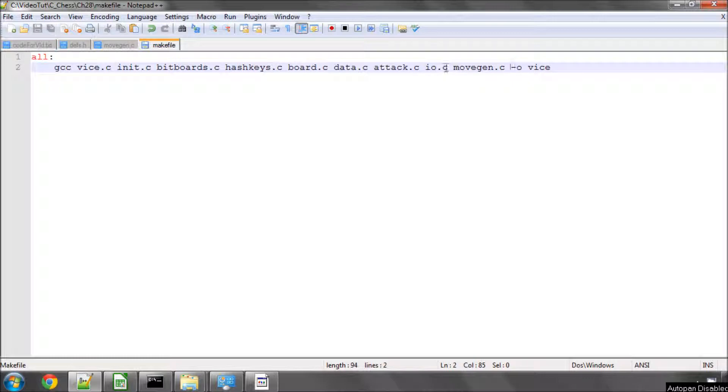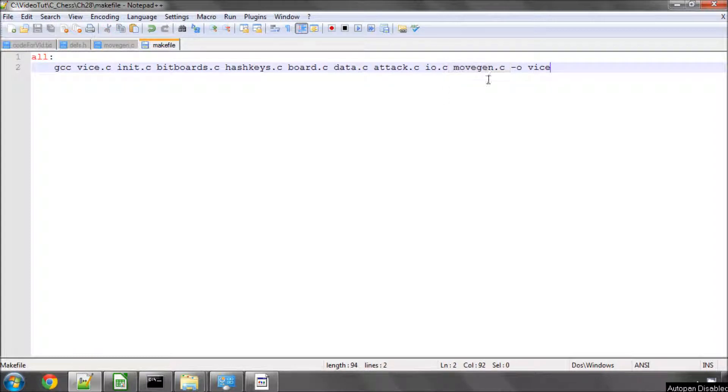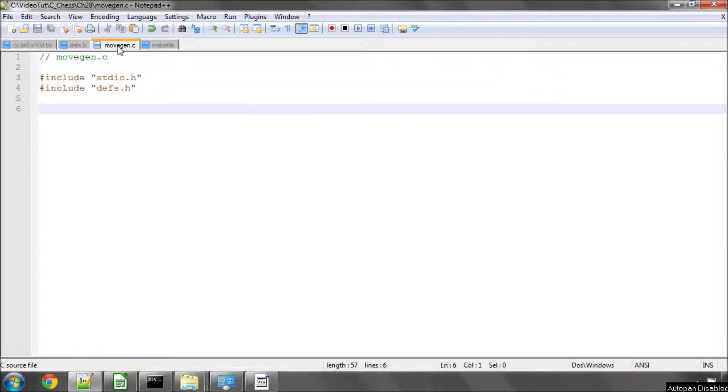So I've added a file called movegen.c to the project folder, and I've included, as you can see here in the makefile, movegen.c, and here it is. And over this and the next few videos, we're going to build up the move generator functions.